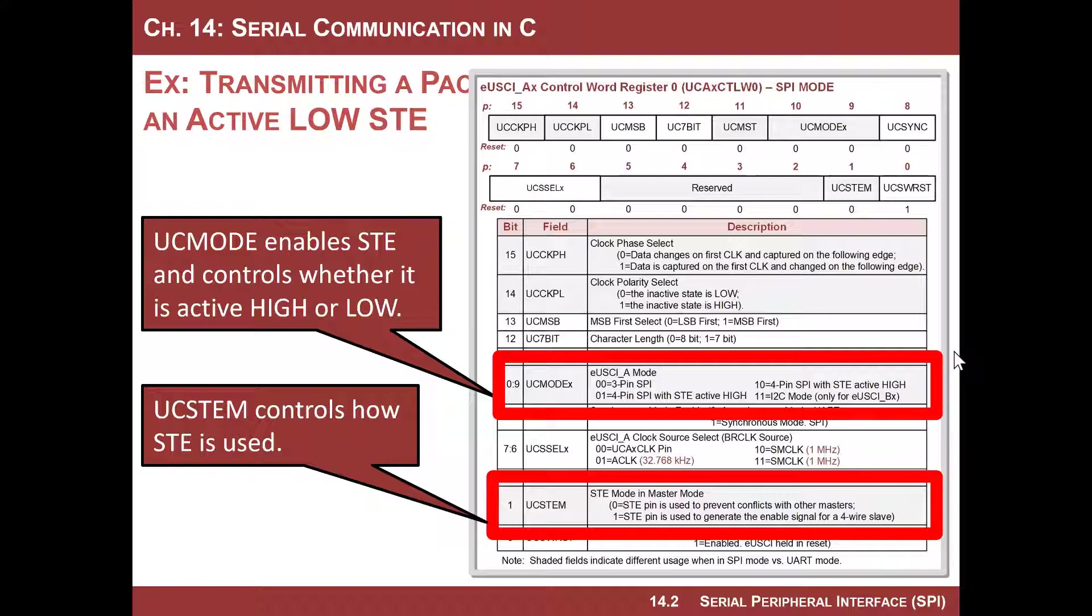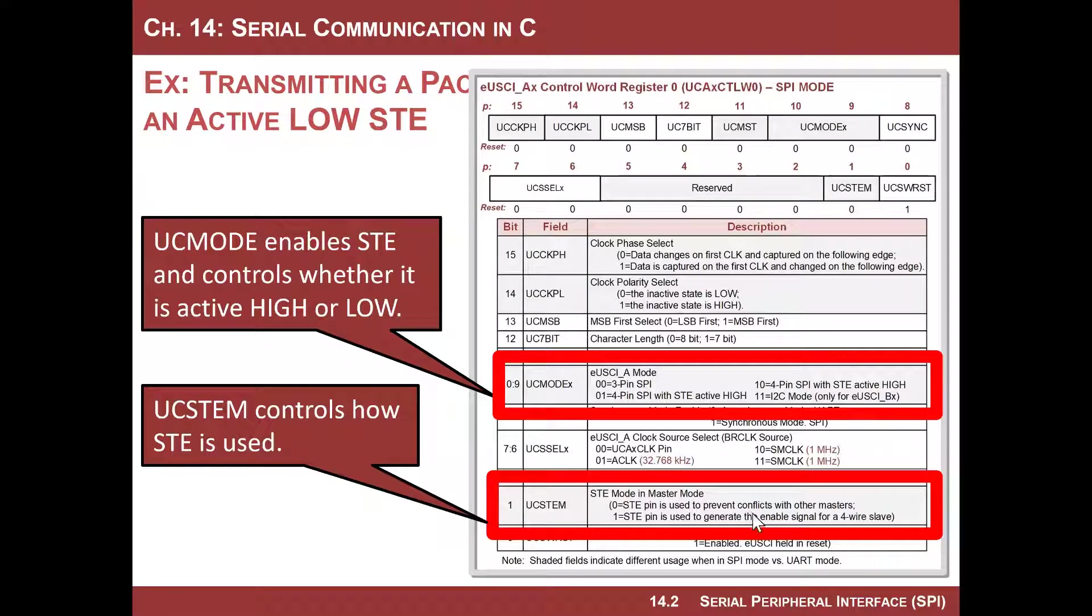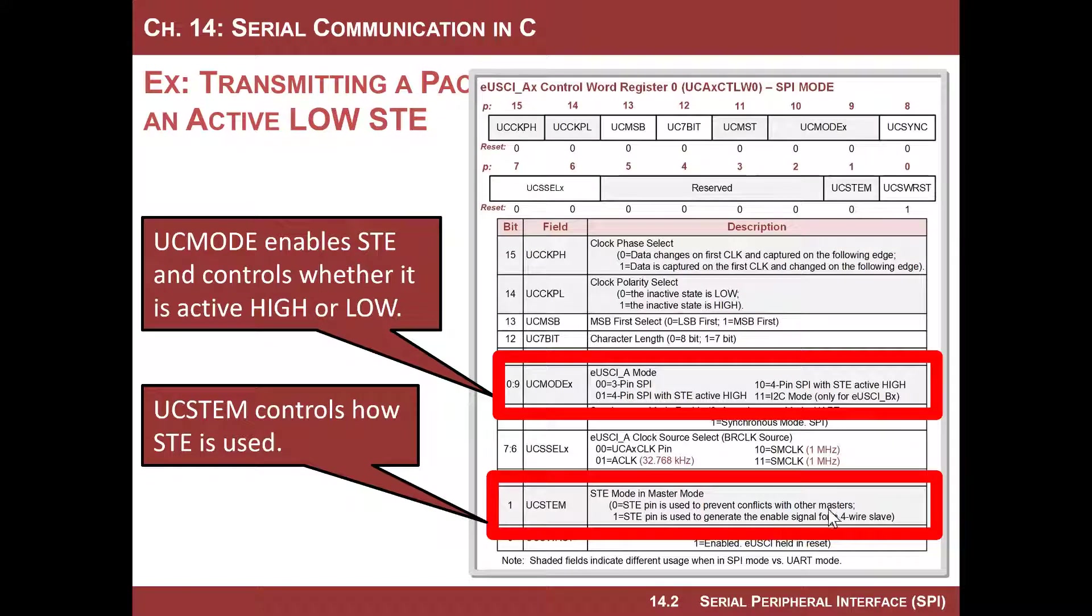And so that's how you turn it on. Then there's another bit that controls how it's used. STE basically is how the master treats these. If it's zero, it's used to prevent conflicts with other masters, and that is when you have multiple masters on a SPI system. Usually what you do though, is you set STE because then it's just used as the standard enable signal for a four wire slave. So that's the standard use for it.